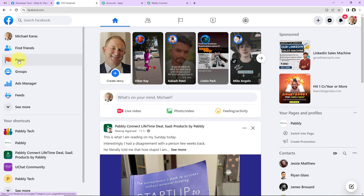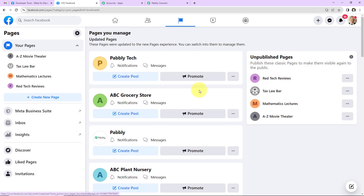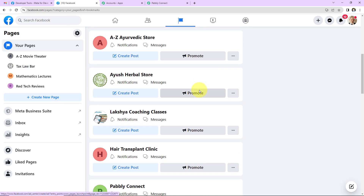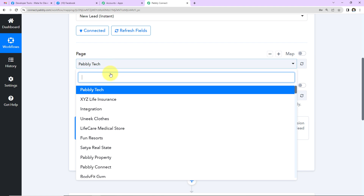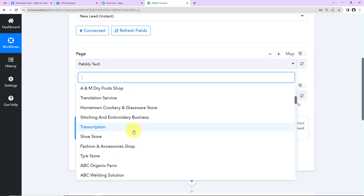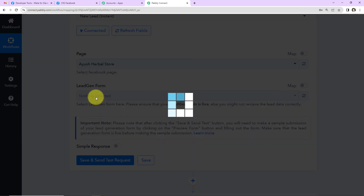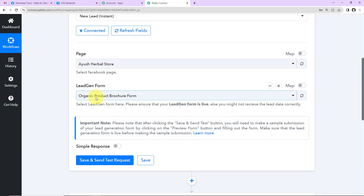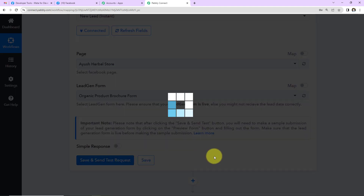Let me take you to my Facebook account. On the left-hand side we have Pages — click on that. You can see the pages I have already created. I want to work on the page for my business 'Ayush Herbal Store,' so I'll select that. There is only one lead generation form associated with it, and you can see it has already been captured by the system.